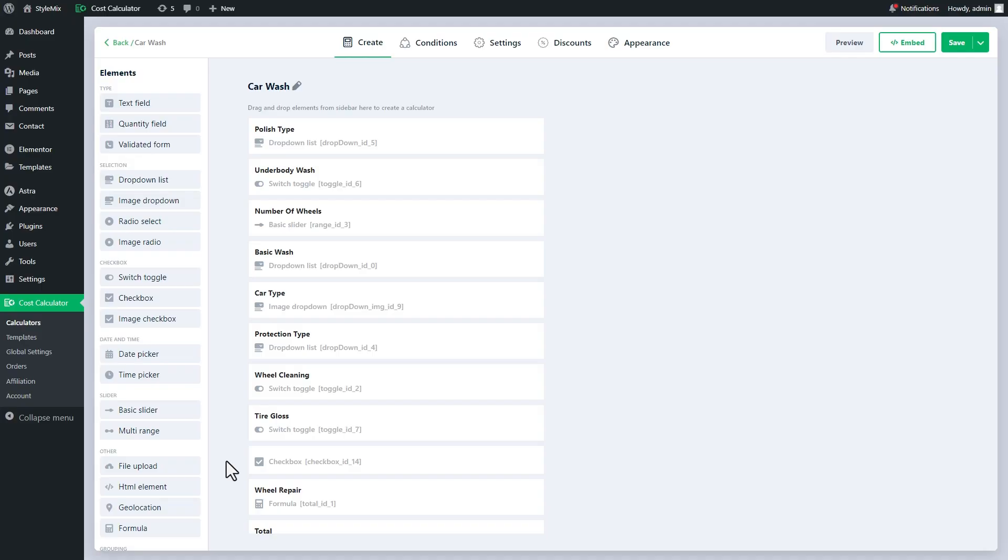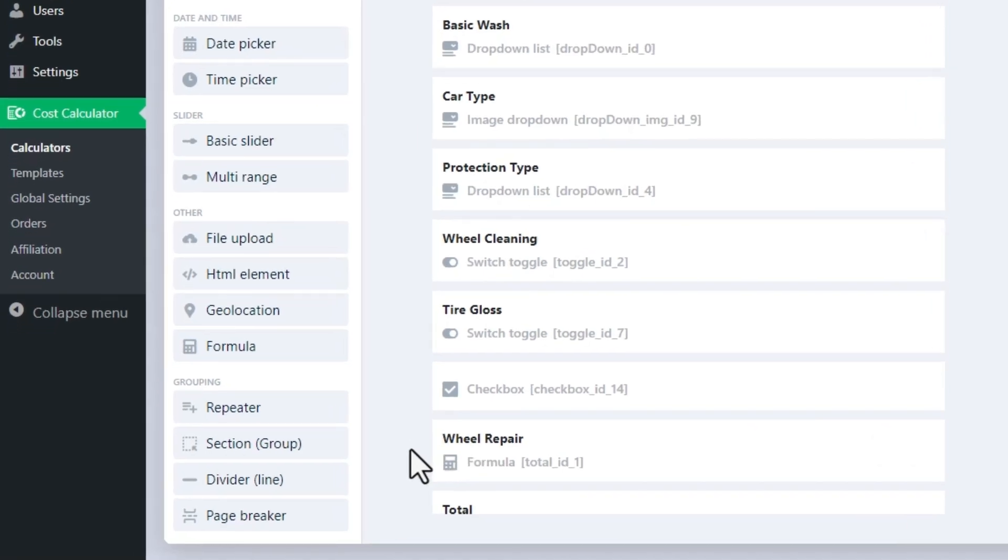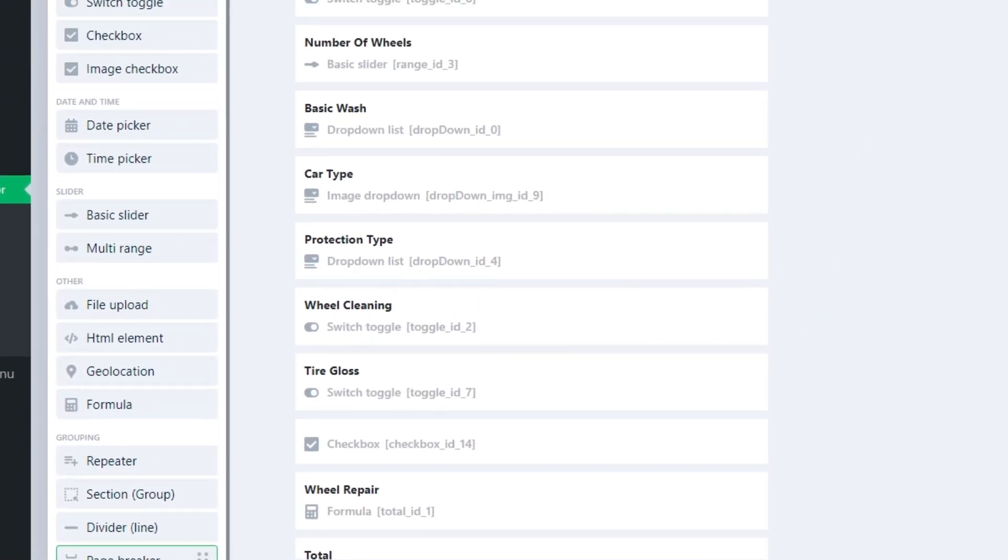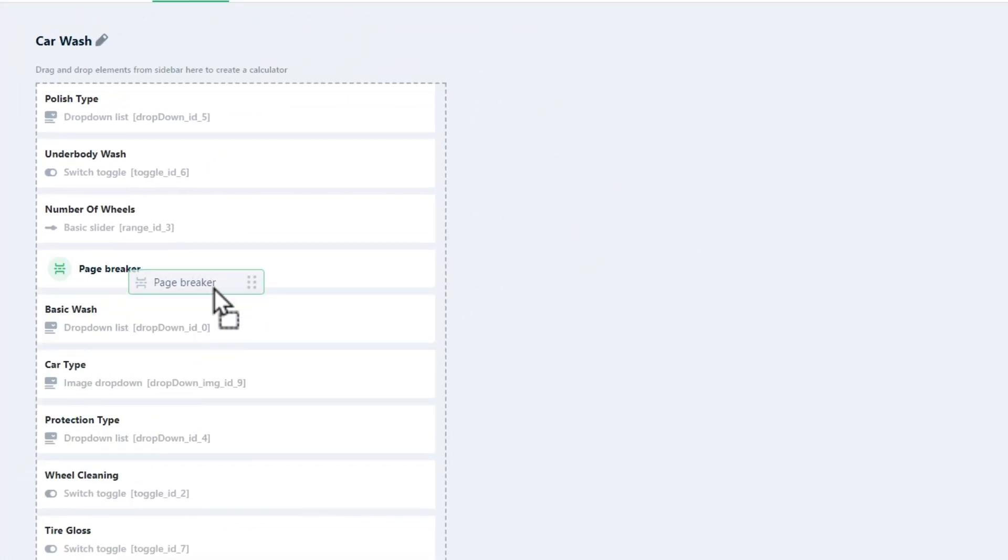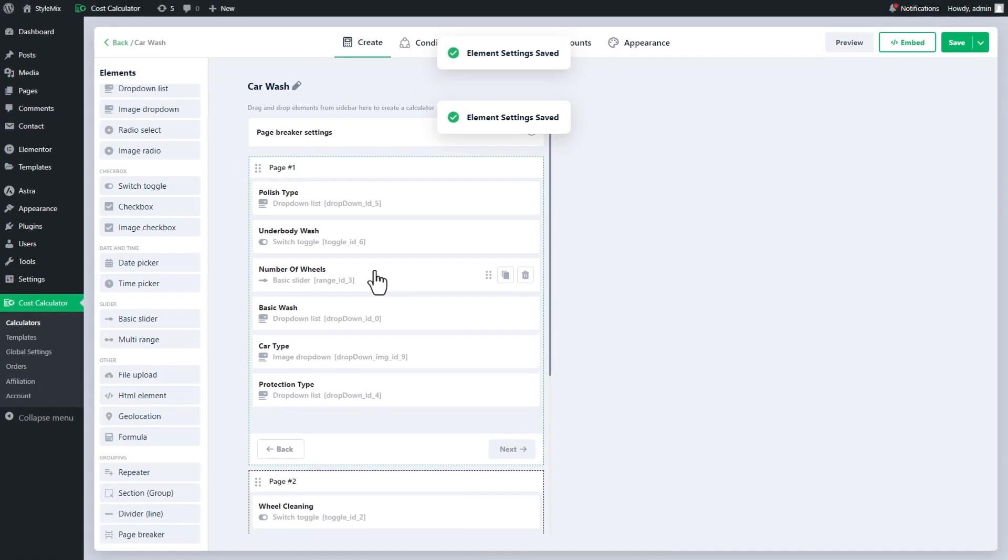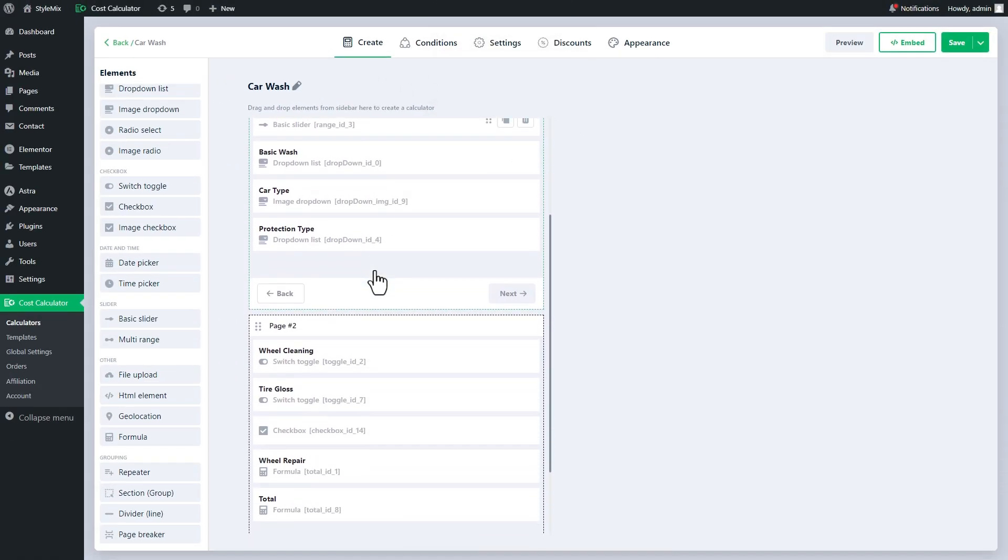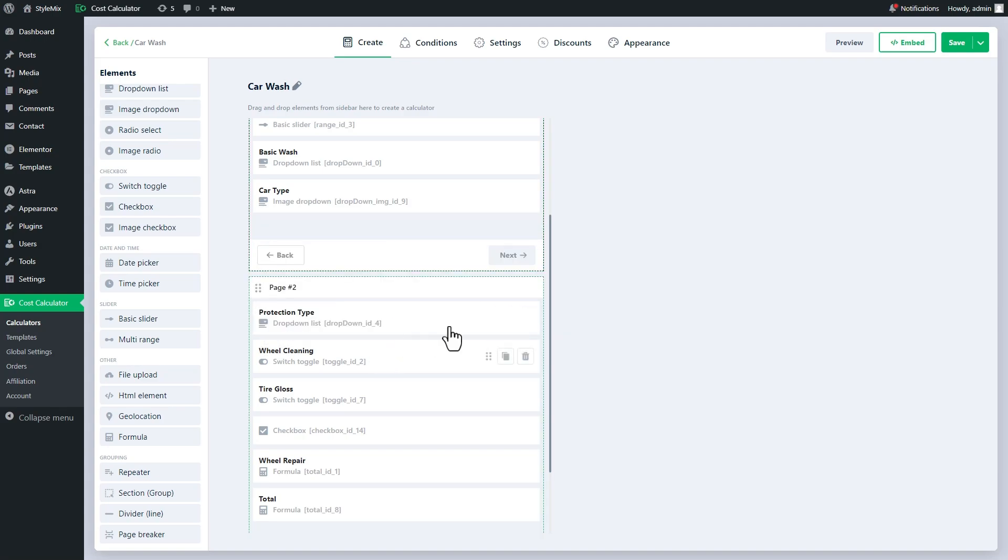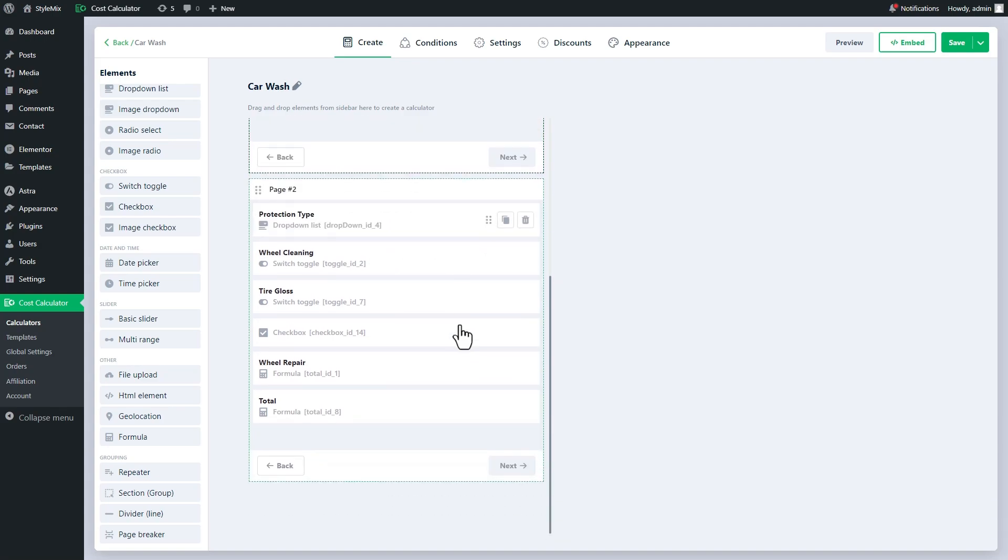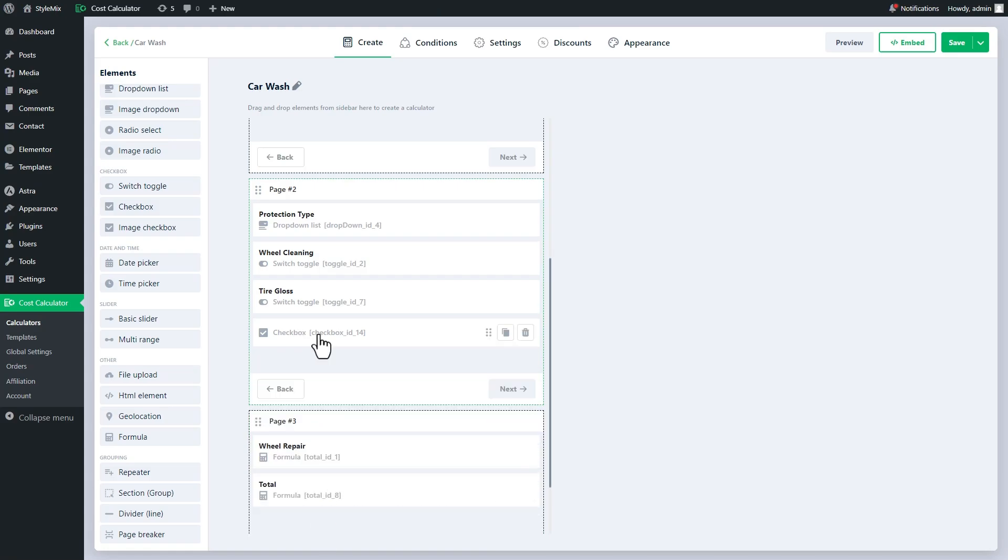To add a Page Breaker element to your calculator, drop it into your calculator at the desired location. In this case, the calculator will be divided into two pages. Later, you can add additional Page Breaker elements to create more pages. Similarly, you can use dragging and dropping to add, reorder, or remove elements from these pages.